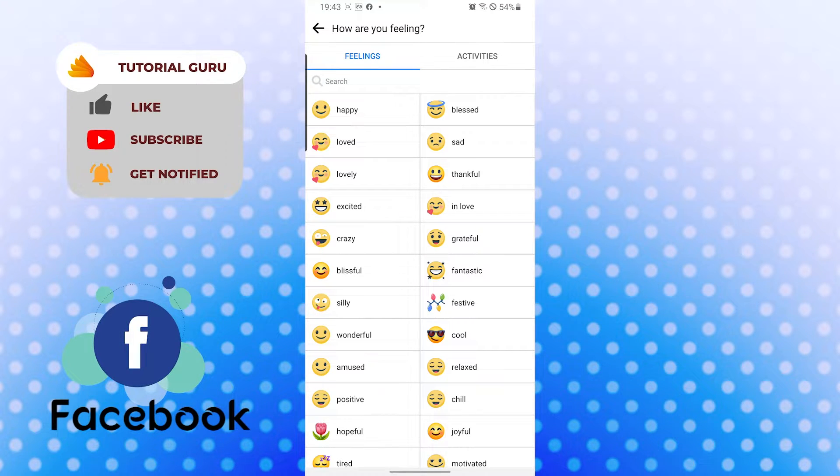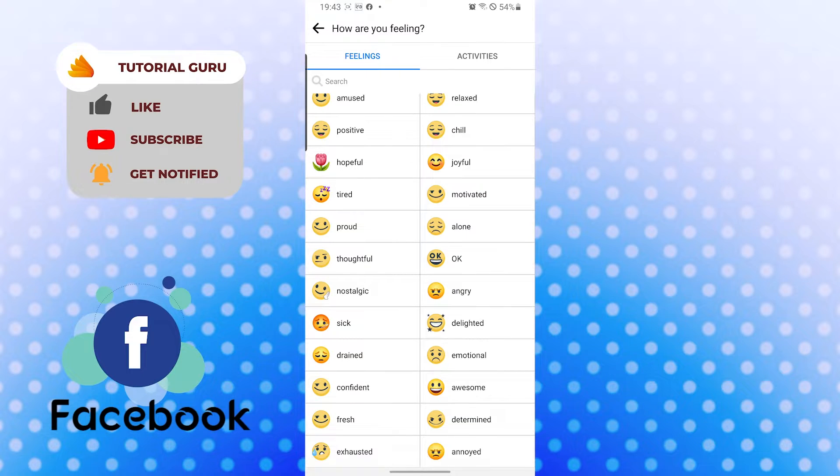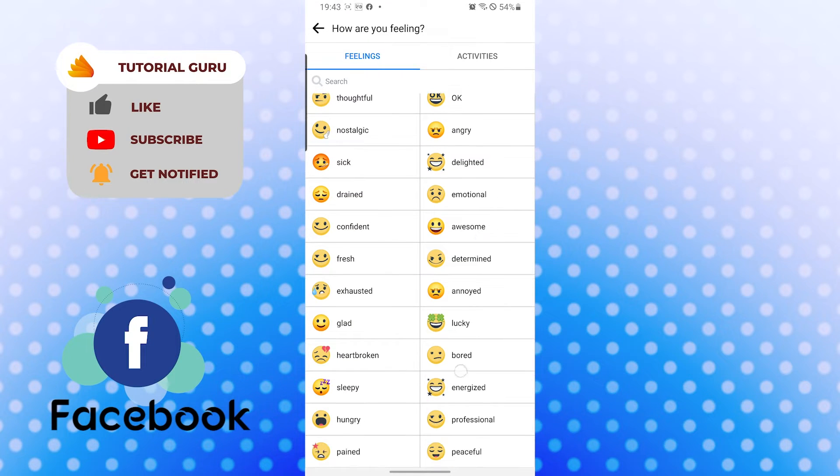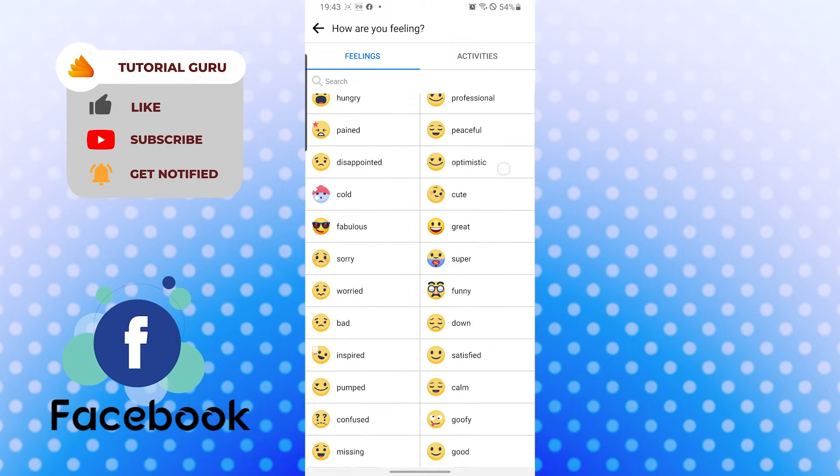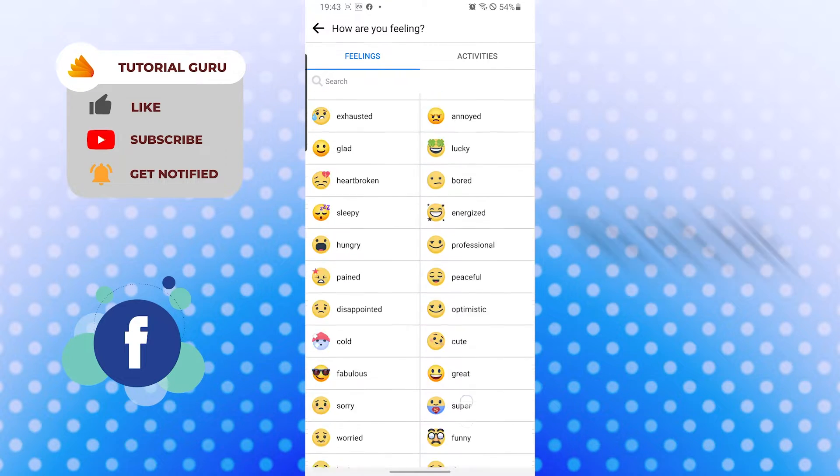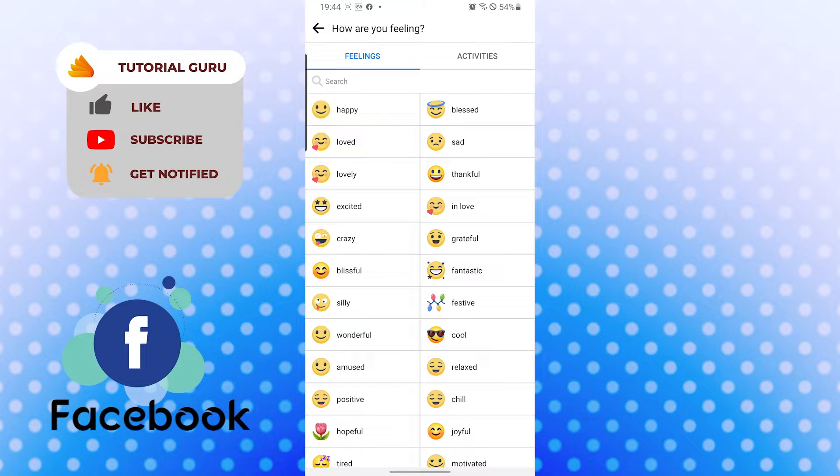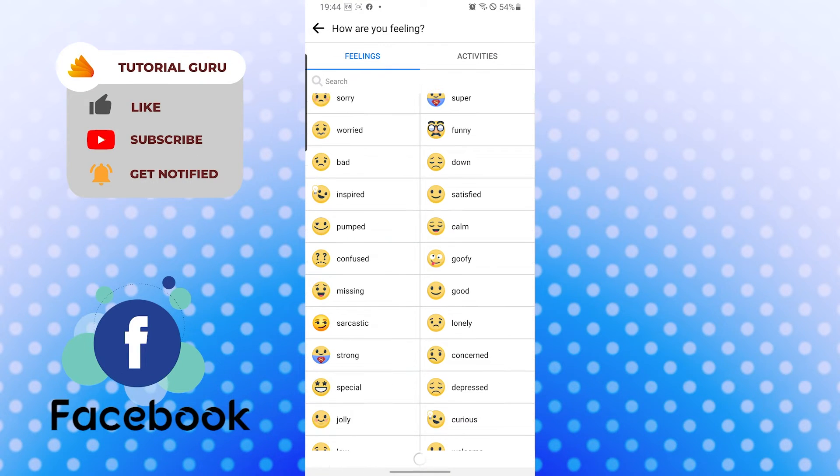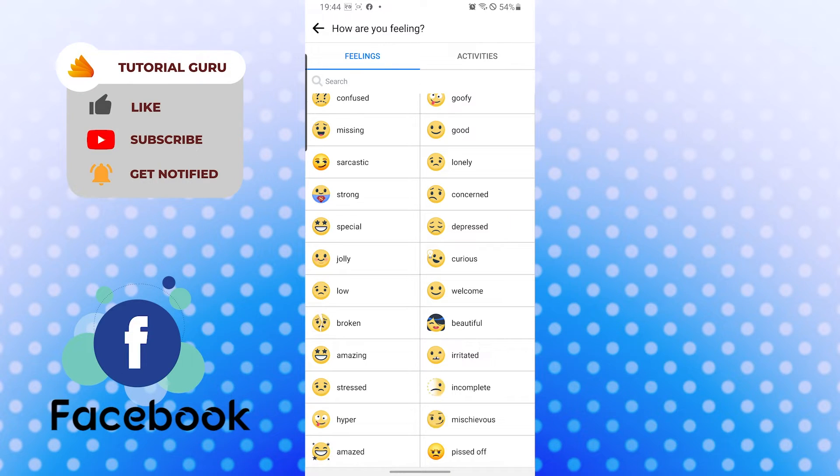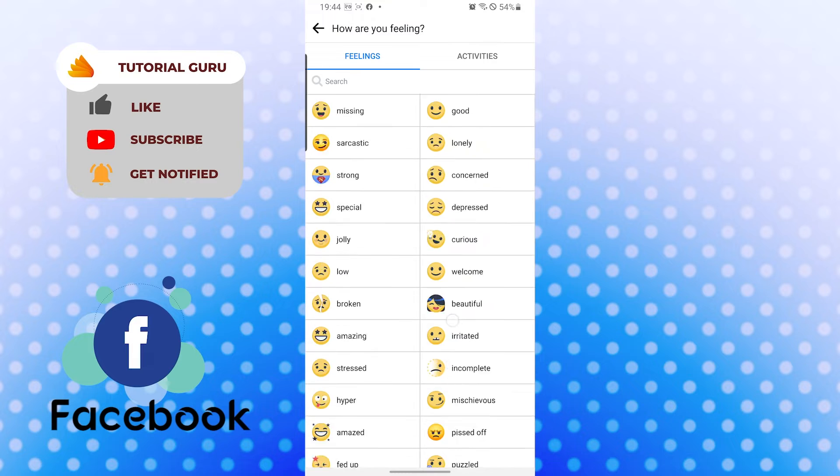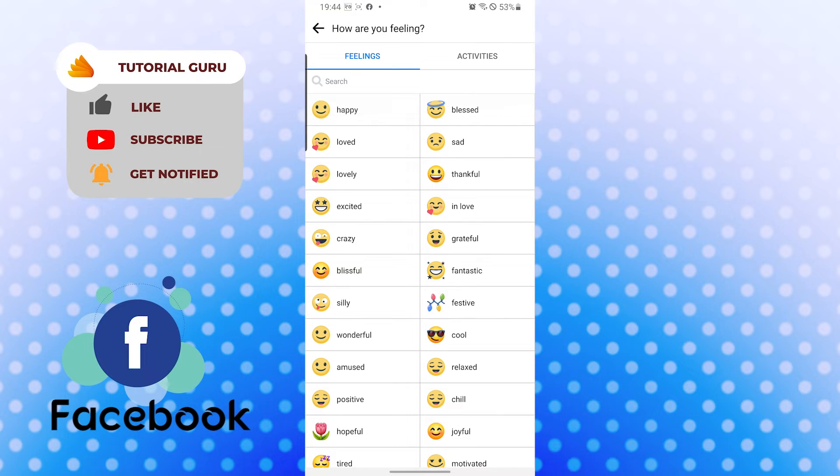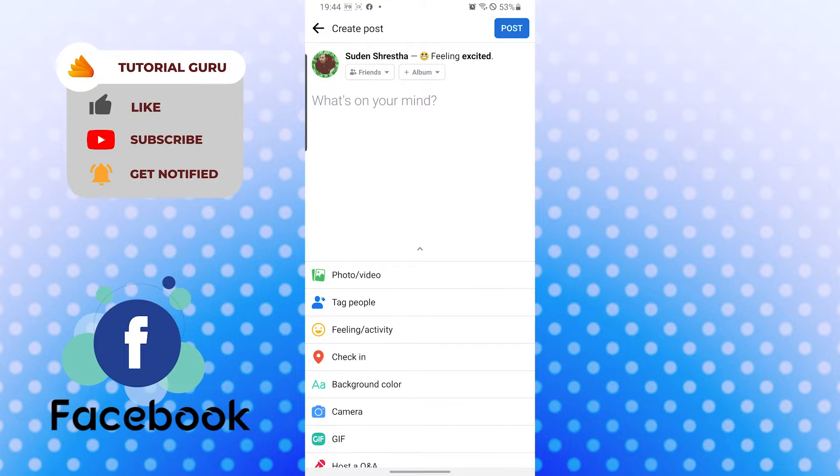You can see all these emojis over here. Now if you want to show you're happy, it's on the first. If you want to show blessed, it continues to infinity I guess. Now for me, I'll be excited.